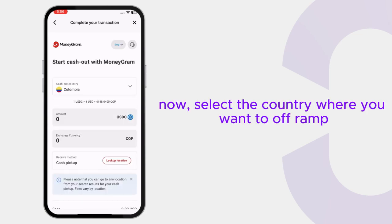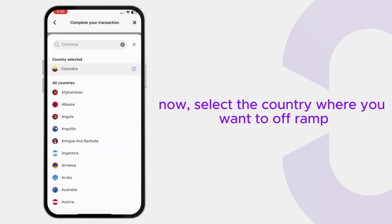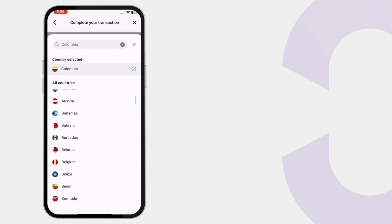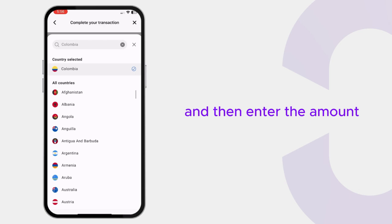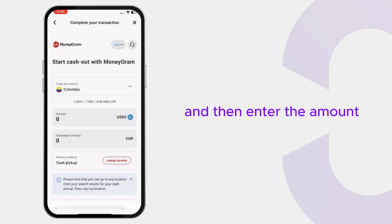Now select the country where you want to withdraw from and then enter the amount.